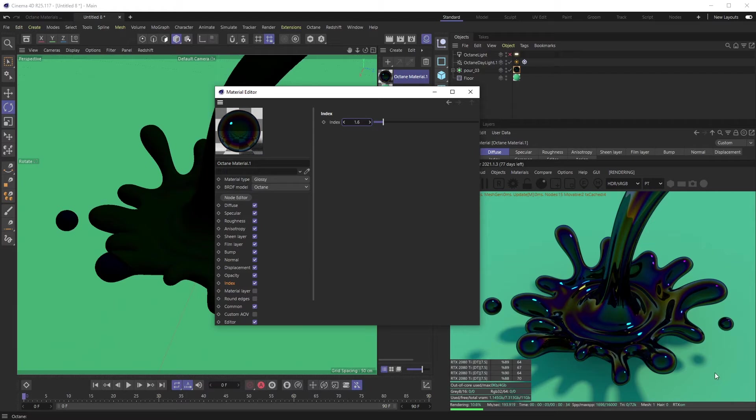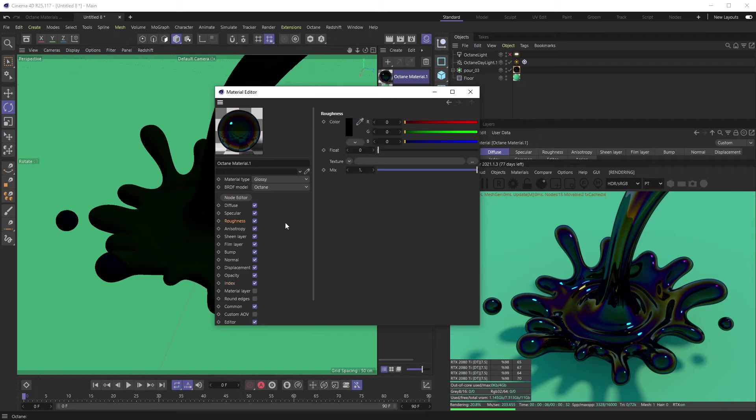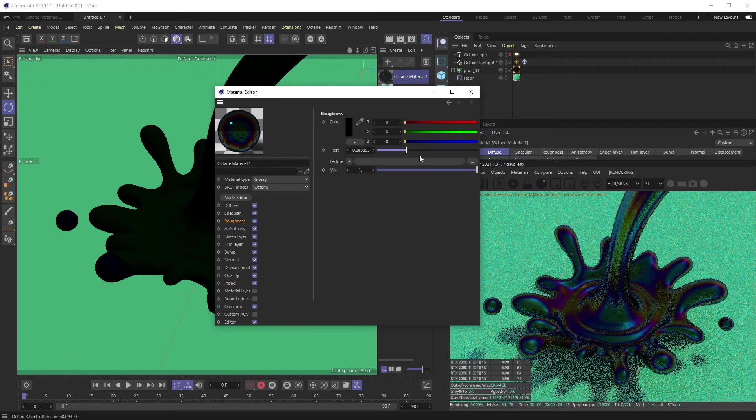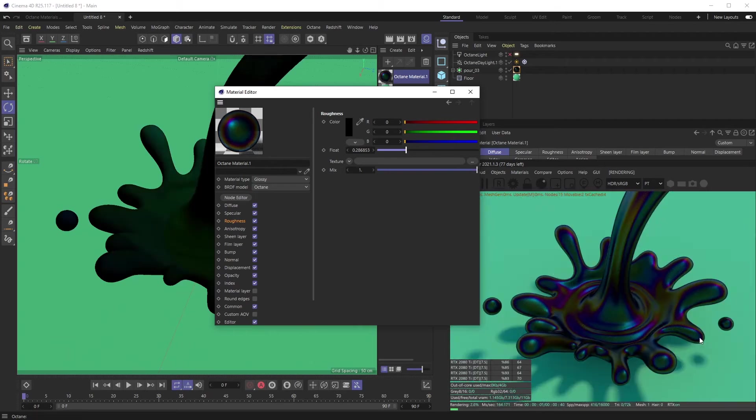And then this obviously looks a little cartoony—it's way too reflective. So we want to go into our roughness. You could turn this up, but again, it's a little too even for what I want.